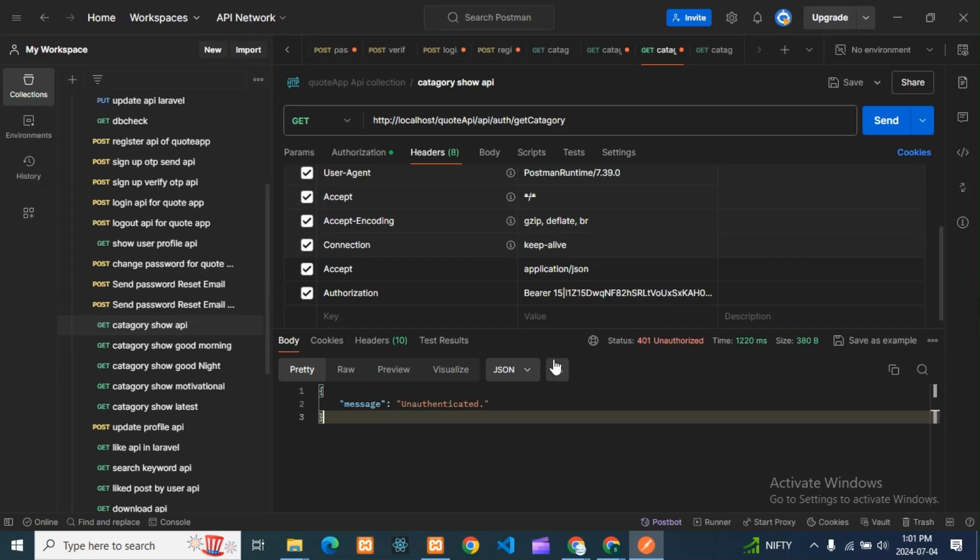Hello guys, how are you all? I hope all are good. So today we'll see one of the errors in Postman. You can see here there is a 401 Unauthorized error. This error I already told you about.